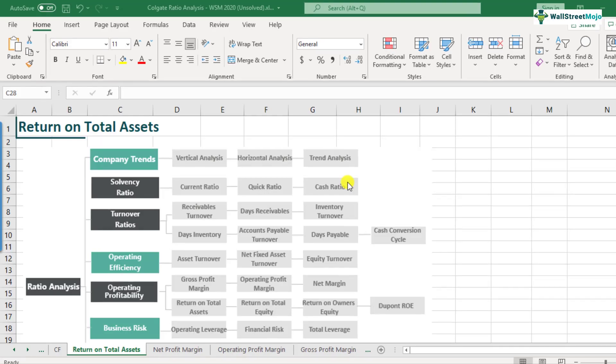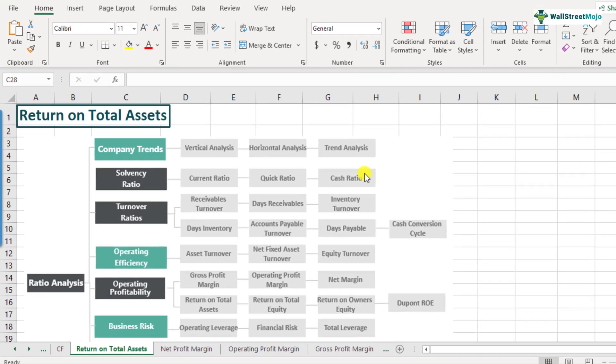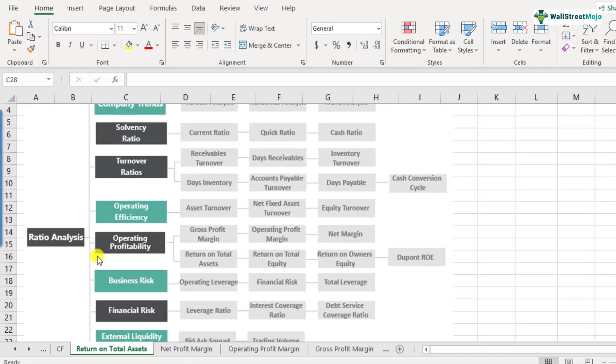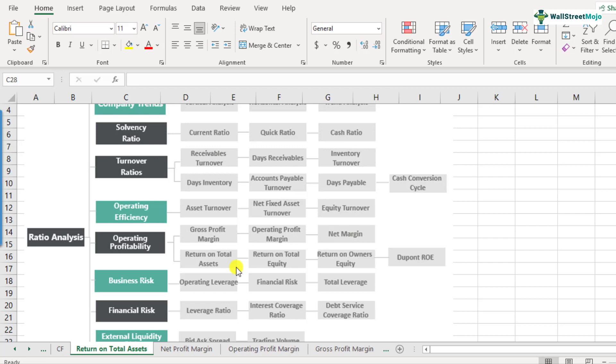What is return on total assets? Return on total assets is a part of the ratio analysis framework and it comes under the operating profitability. Return on total assets is defined as how much amount of profit the company is able to generate by utilizing its total assets.